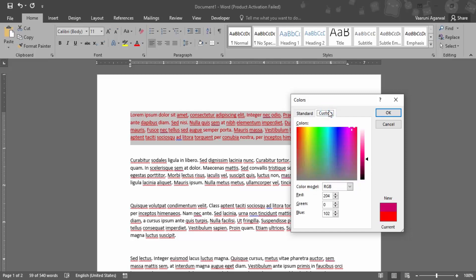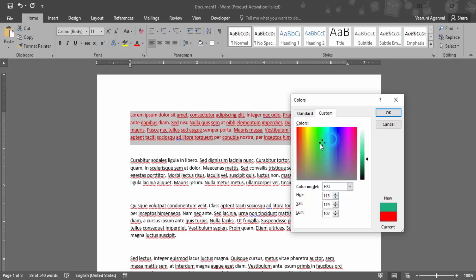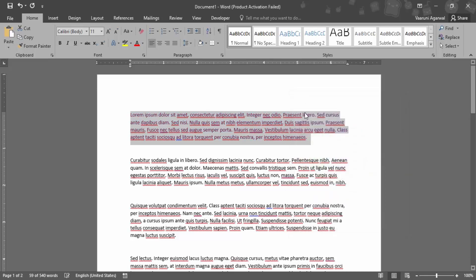If you want to create a custom color using RGB values, you can do that from here. You can provide the red, green, and blue values, or if you prefer, the hue, saturation, and luminosity values. You can also simply drag to create a completely new color and then click OK to apply it.